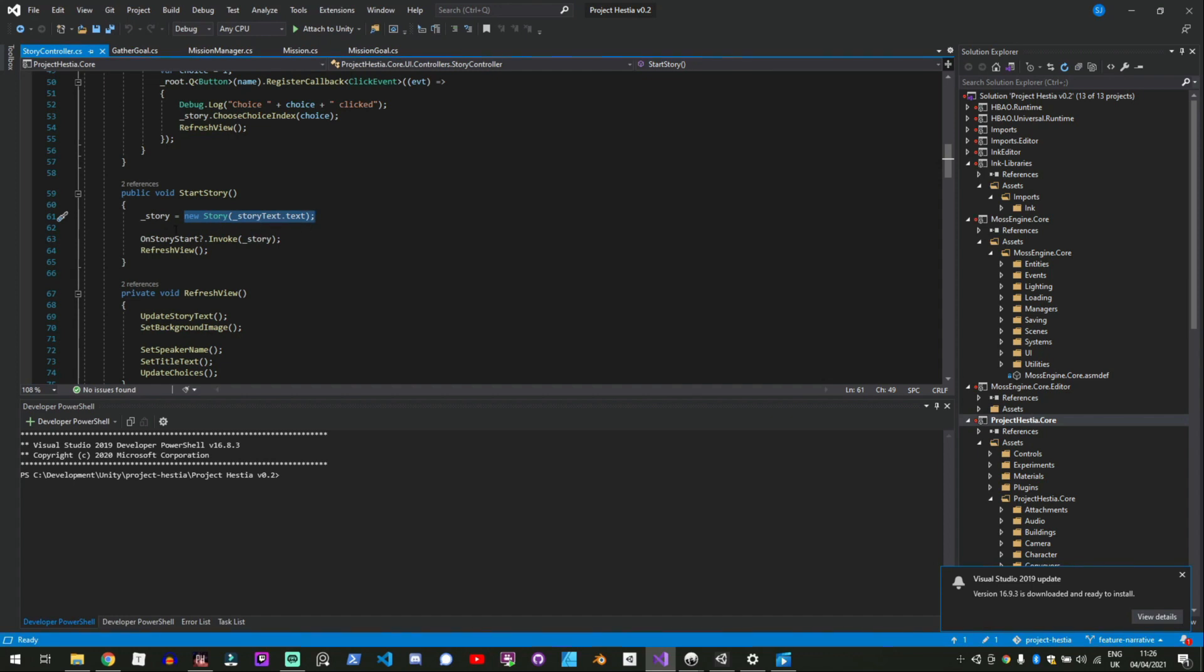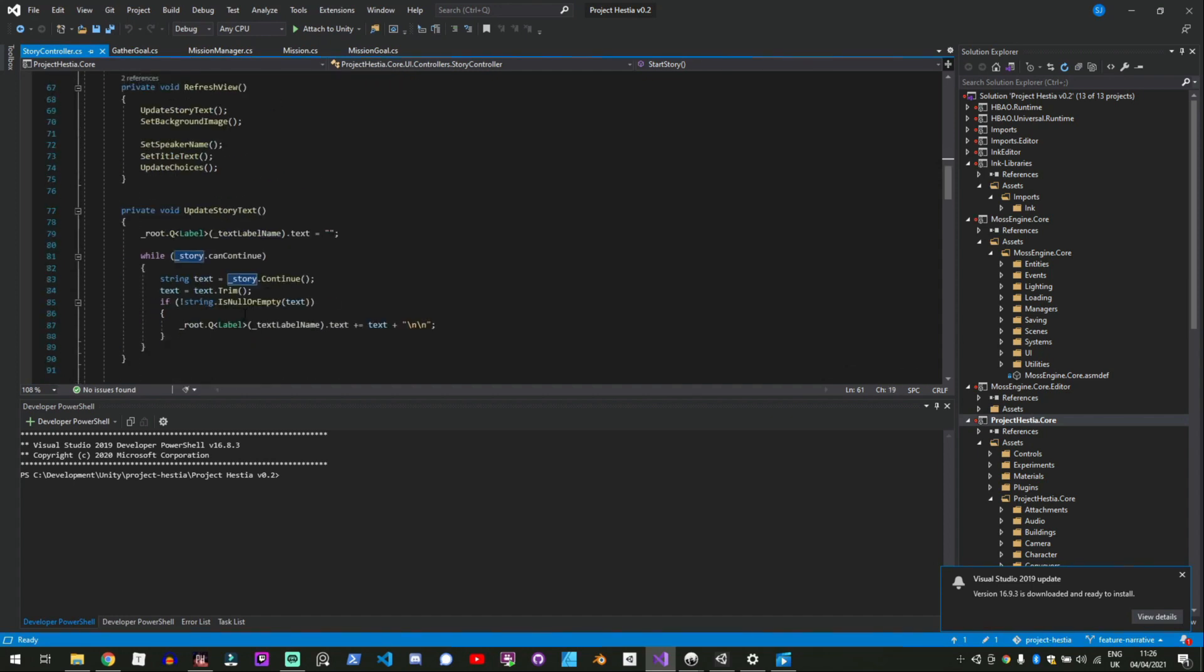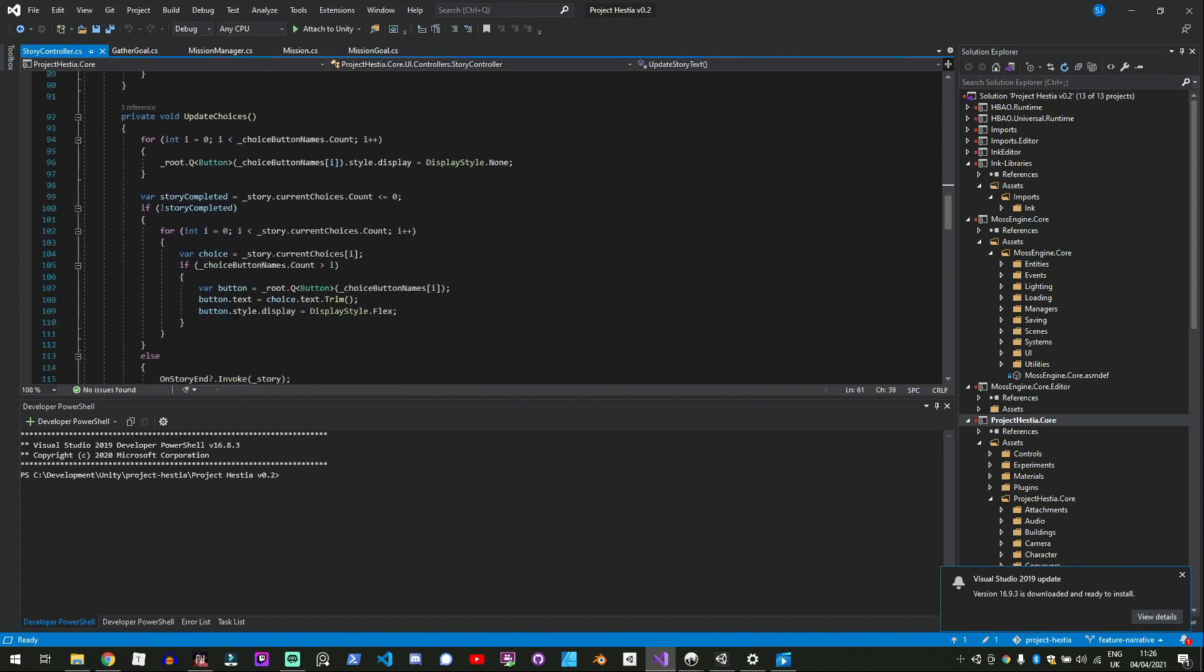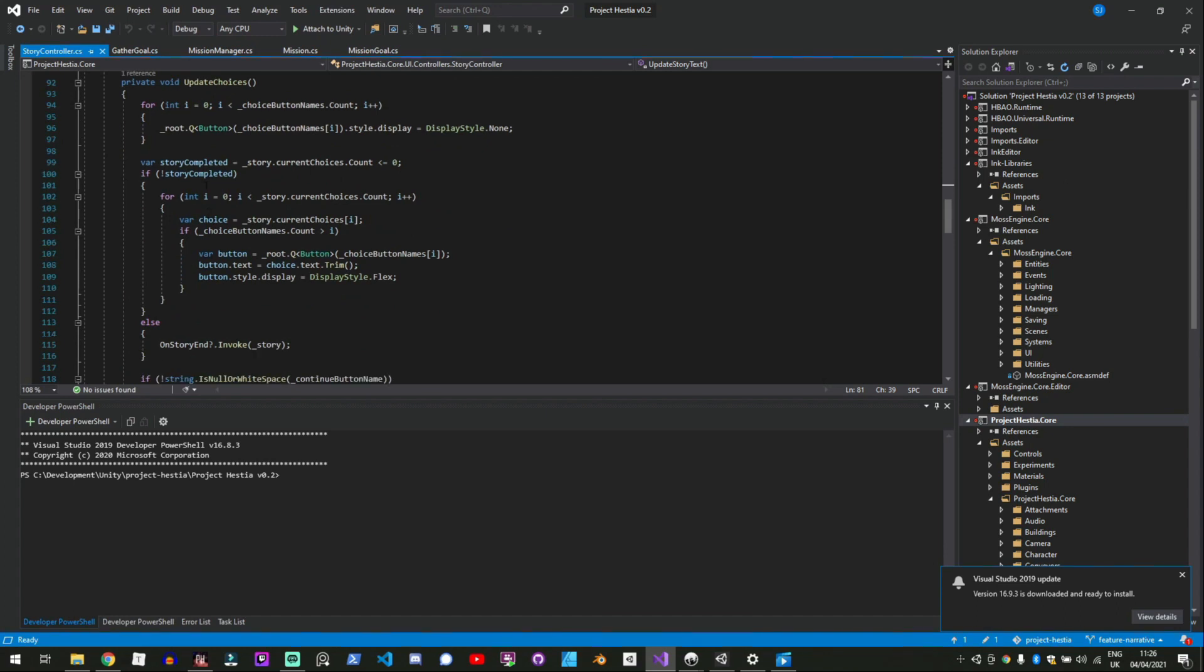And then you've got access to whether the story can continue and also what all the next lot of choices are. So I simply go through can it continue and then if it can you continue the story which is update story text then we set the background image speaker name title text.